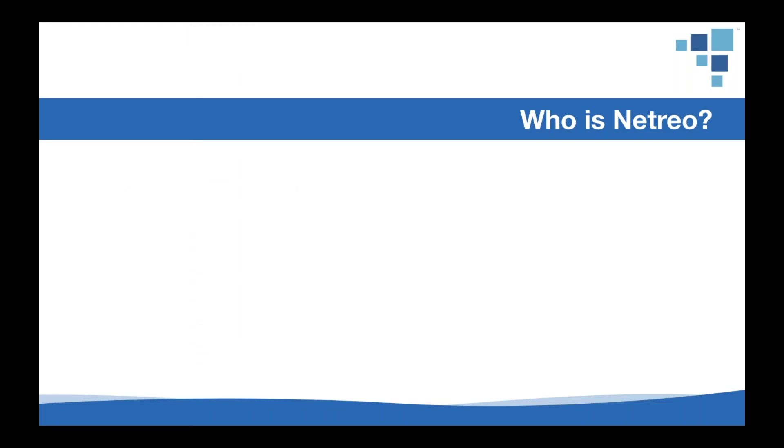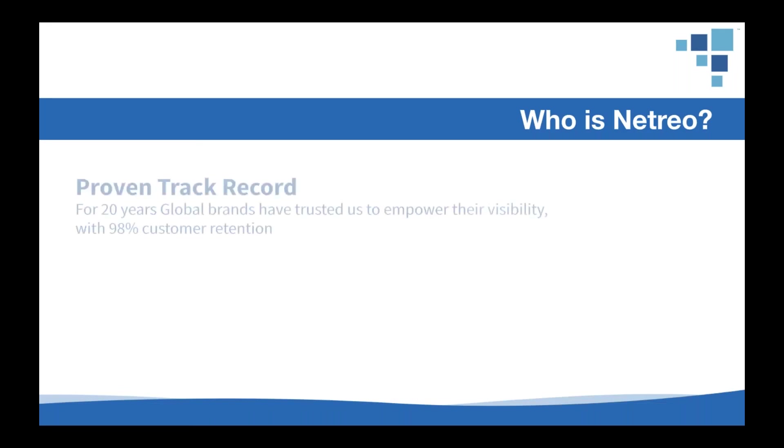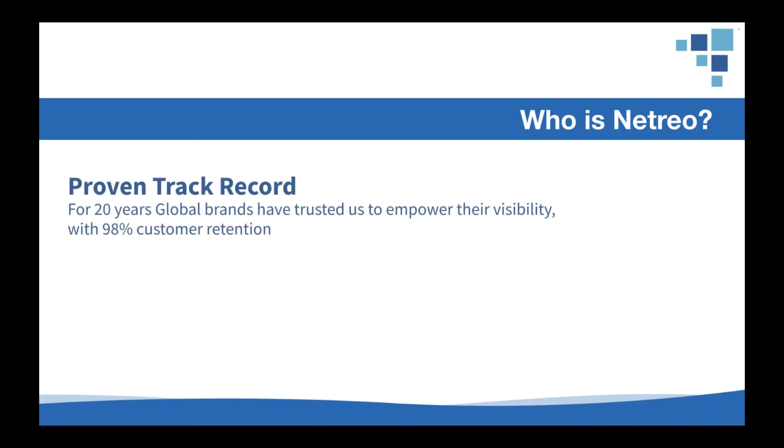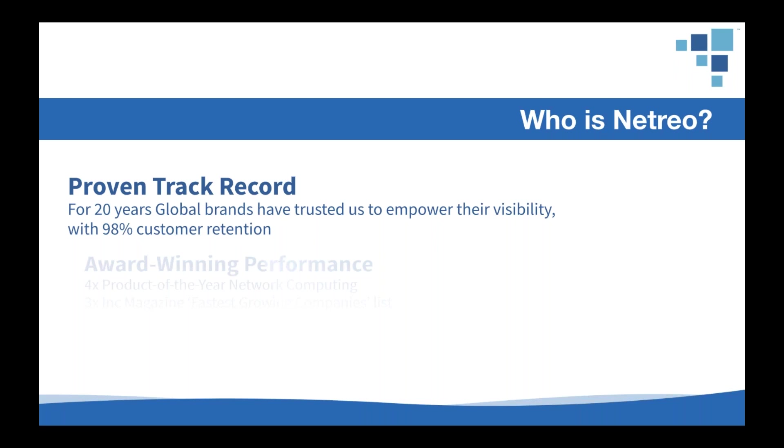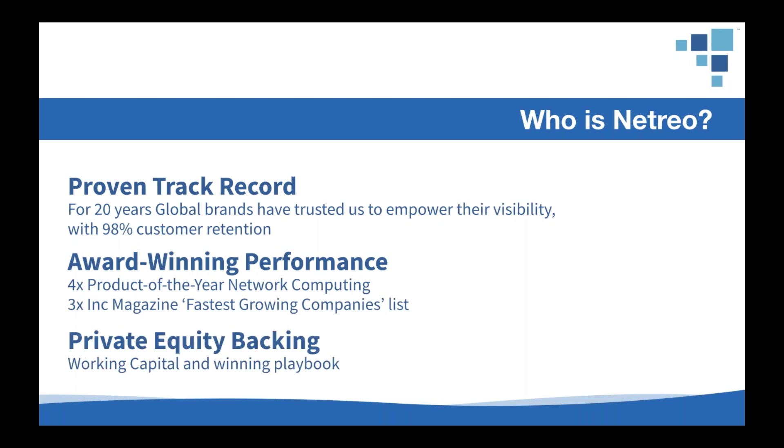Now, I'd like to take just a moment to talk about who we are, for those of you who haven't worked with us before. Netreo is in the middle of our 20th year, and we've been profitable since year one, with a proven track record in both public and private enterprise, and a customer retention rate of 98%. We did a private equity transaction to gain additional working capital and resources, as well as access to some very experienced business experts, allowing us to grow even faster.